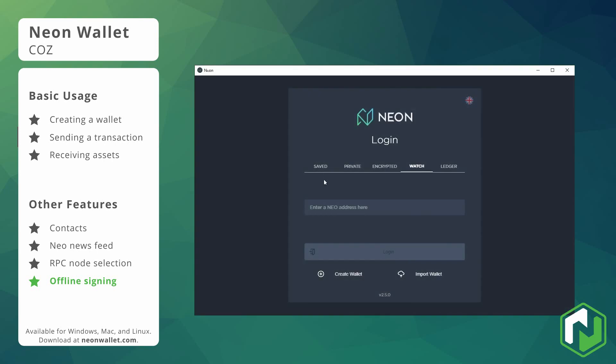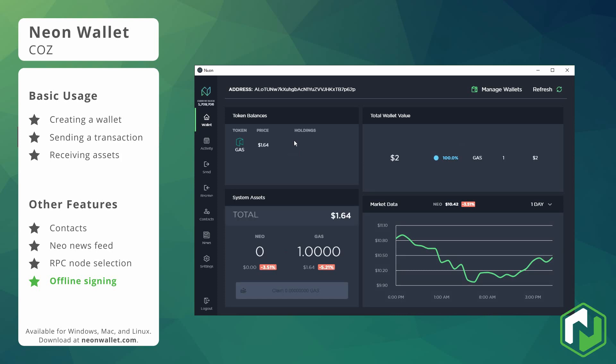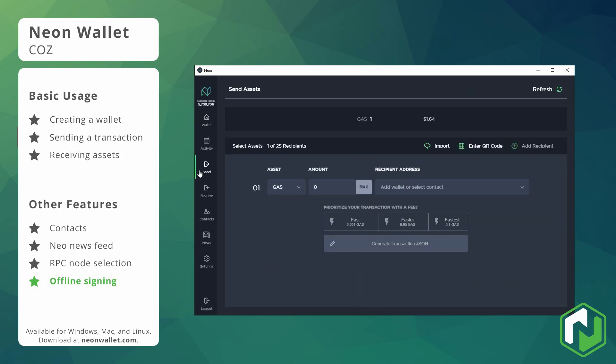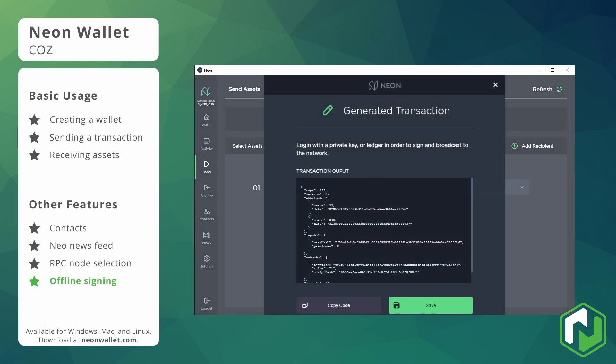Okay the last thing we'll show now is the offline signing functionality. You can get through to this function by going into offline mode or watch only mode. If you head over on the send tab on the address that you want to perform a transaction from, you can go ahead and enter in the transaction details as usual but you'll now see that instead of send you can only generate the transaction JSON. So we're going to go ahead and do that.